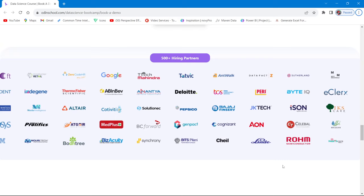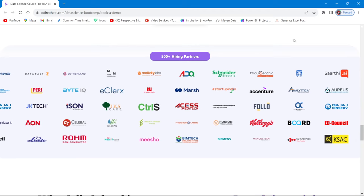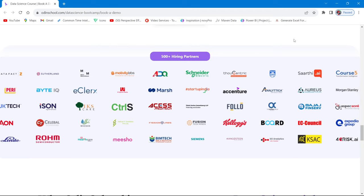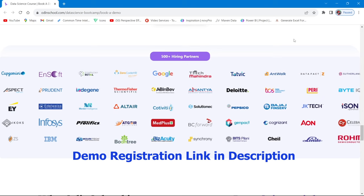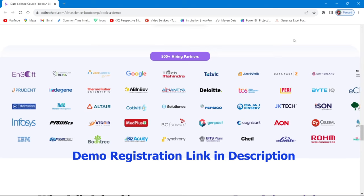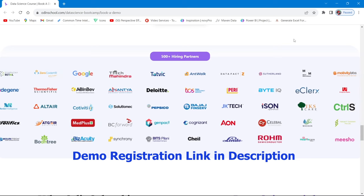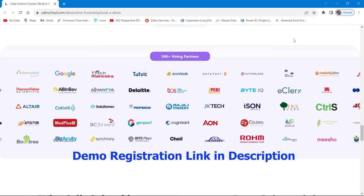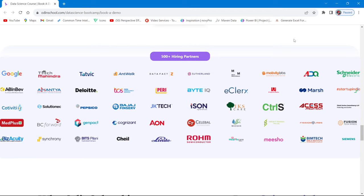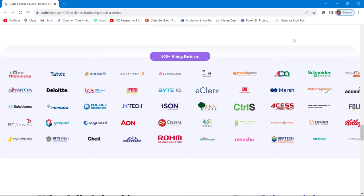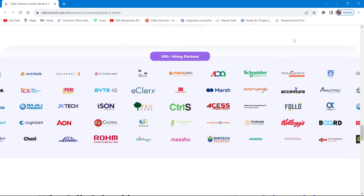You'll also work on multiple exciting projects like COVID-19 prediction, credit card approvals, and health insurance predictions, with industry interaction and placement support. Odin School has 500-plus hiring partners including Google, Deloitte, and others, with job assistance for up to two years with no limit on interviews. To apply: schedule a demo, get real-time experience of the boot camp, clarify doubts with a counselor, then enroll and start your data science journey.